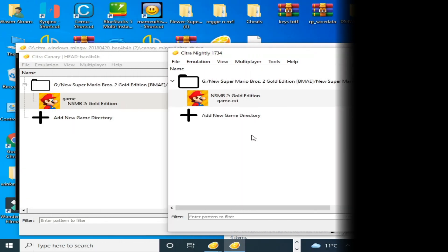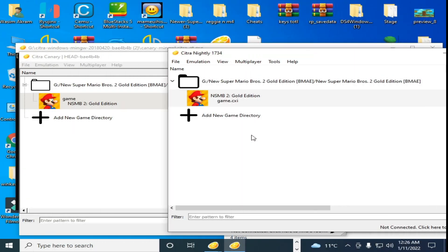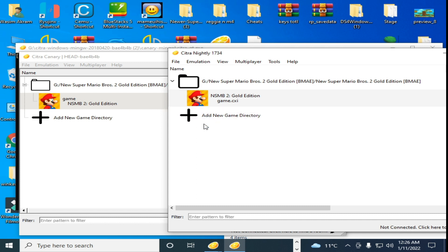Hello everybody, welcome back. In this video I'm going to show you how to fix black screen for Citra Emulator for 3DS games. So let's get started. As you can see, I have two versions of Citra Emulator: Citra Nightly and Citra Canary.